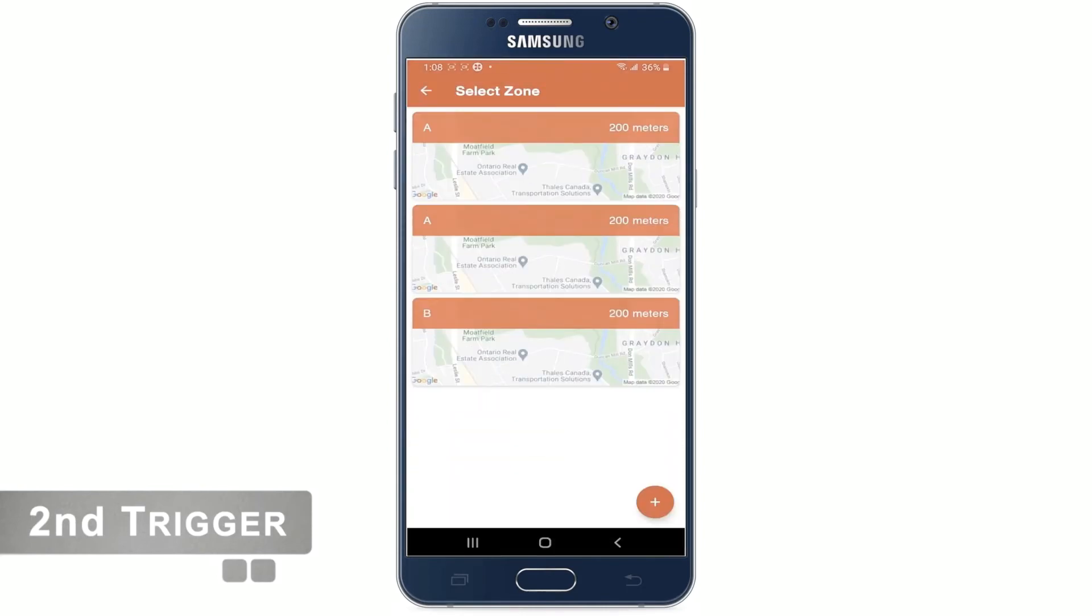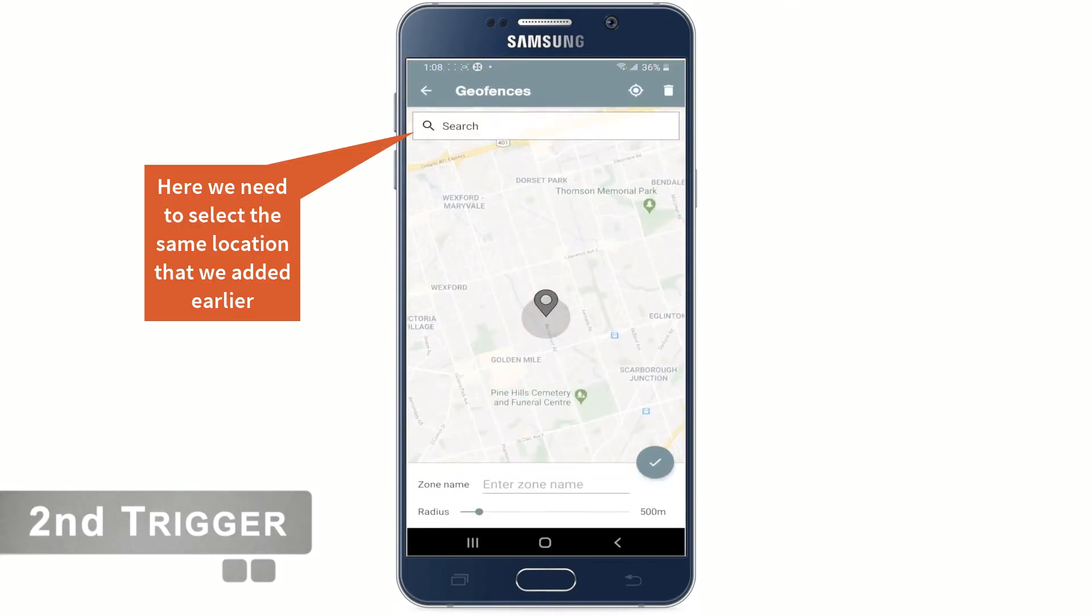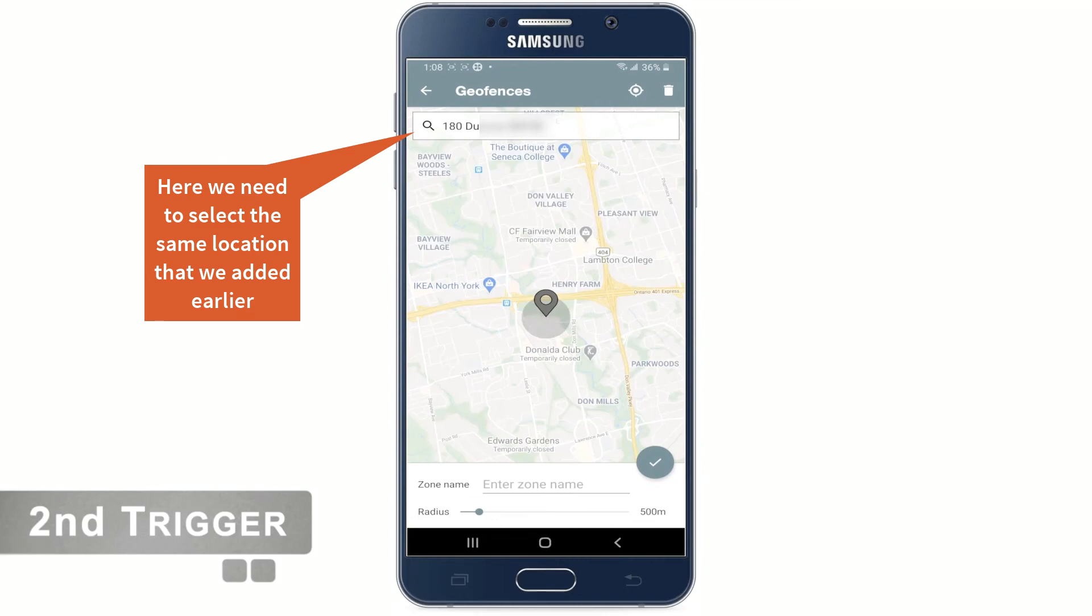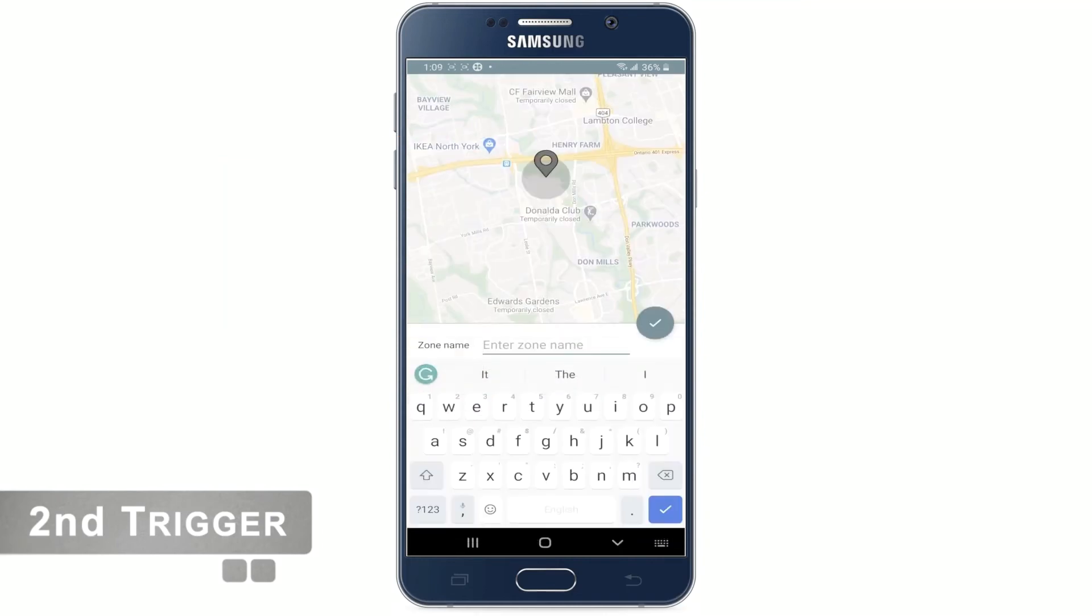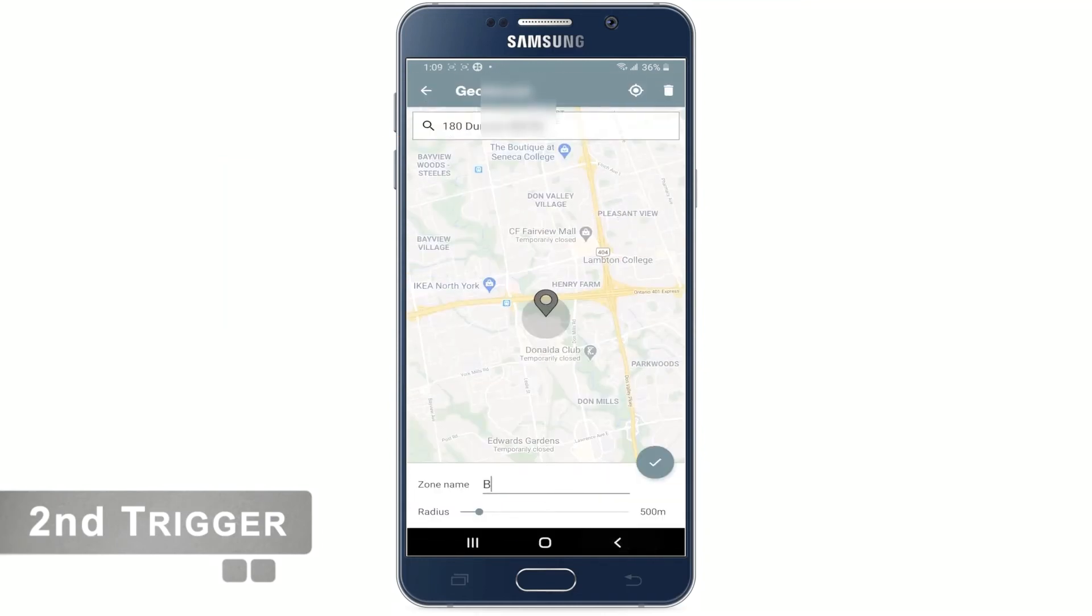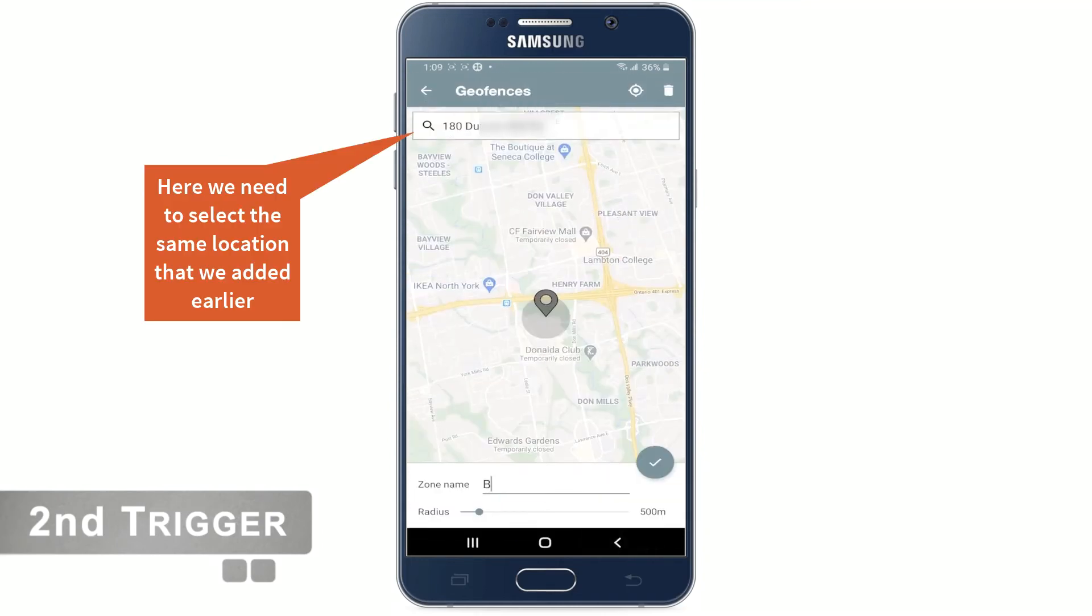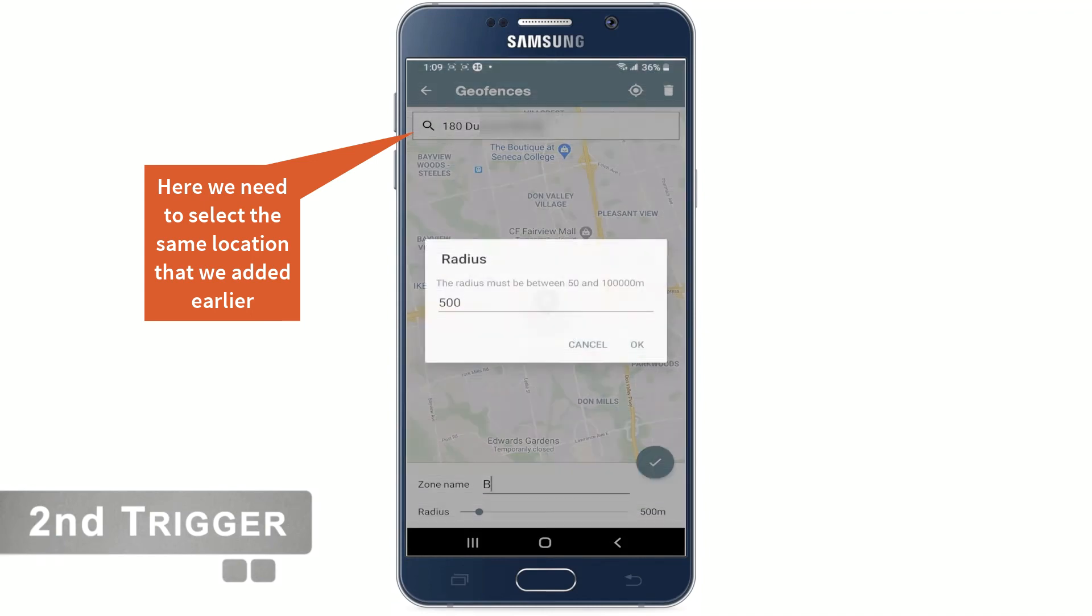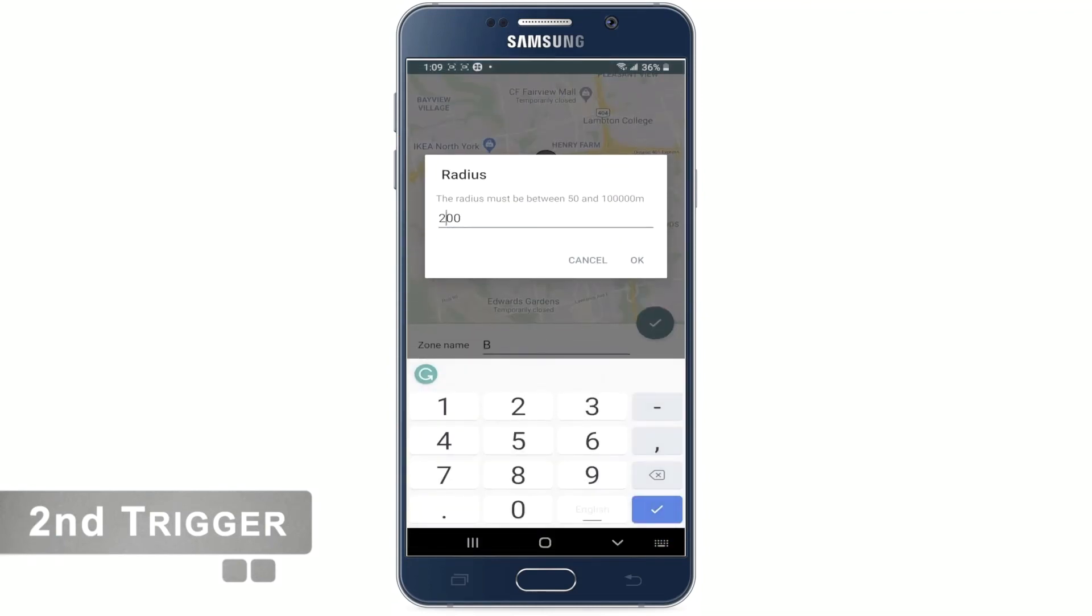Now click on the plus sign and enter a zone name. Let me call it B this time. Choose the radius of when the phone should exit the silent zone. I'm setting it to 200. Let's go back now.